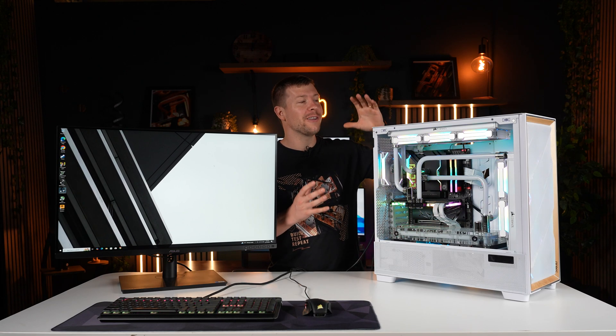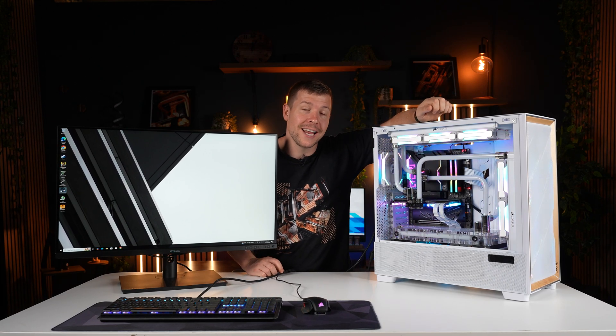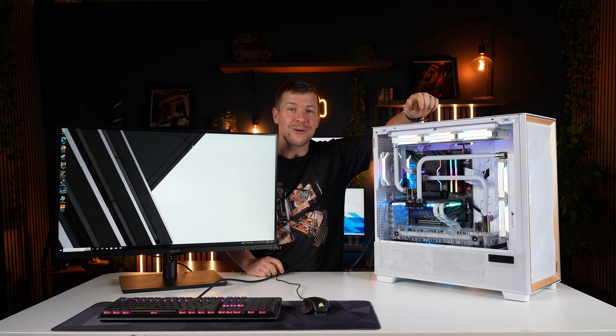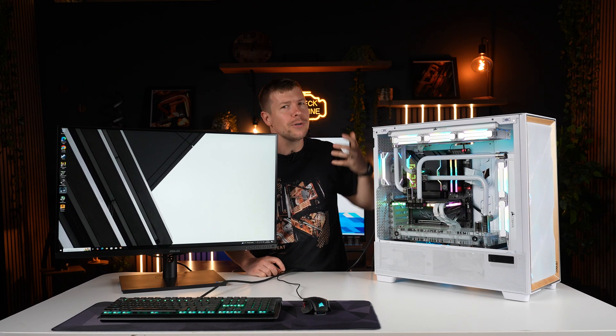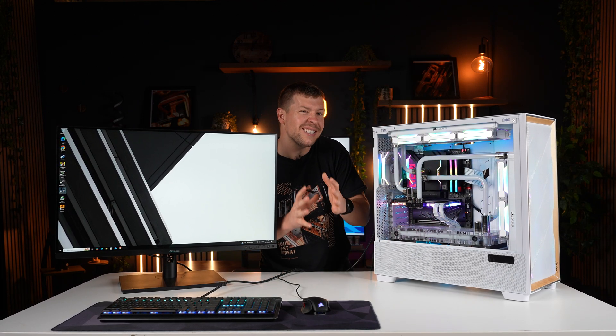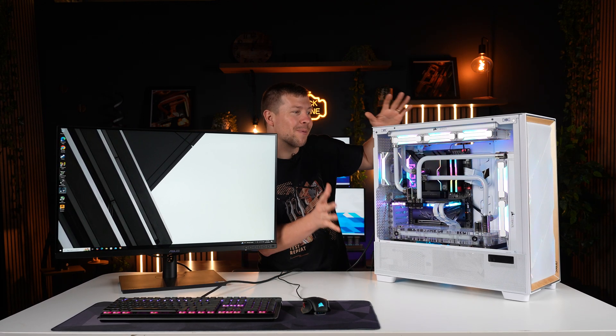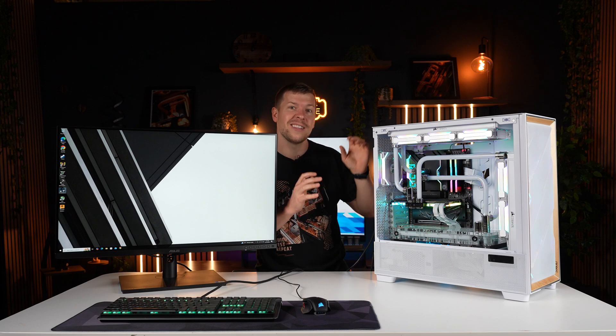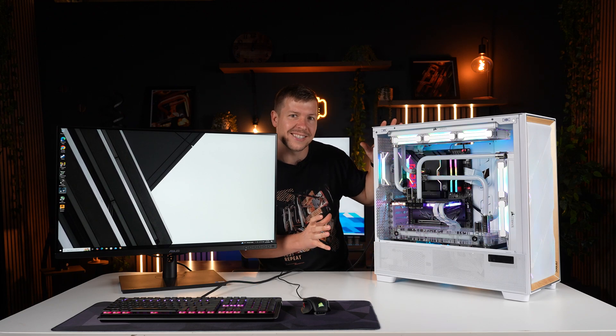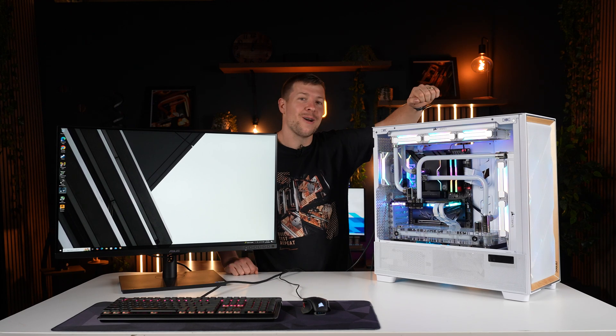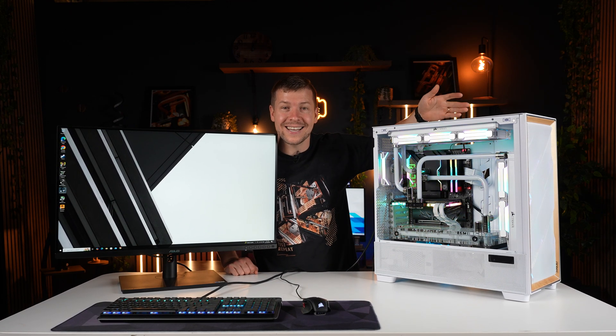So you've just finished building your very own RGB box, and that is essentially what it is right now. We still need to install Windows and unlock some of that hidden performance which is hidden behind loads of programs and settings. We'll start from the very beginning and show you how to set up your PC for the best gaming performance.